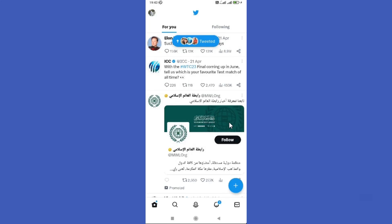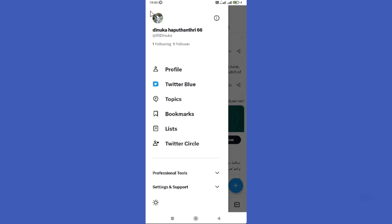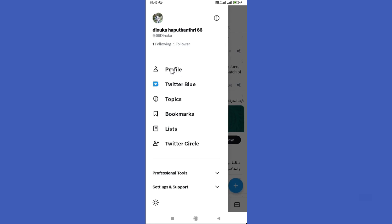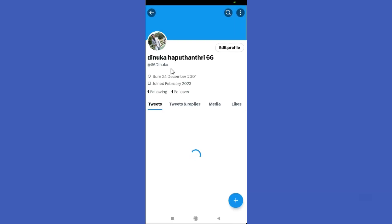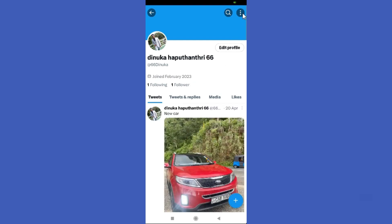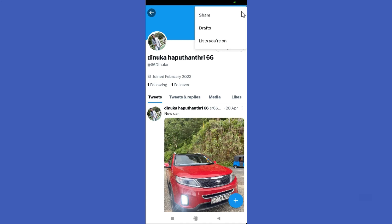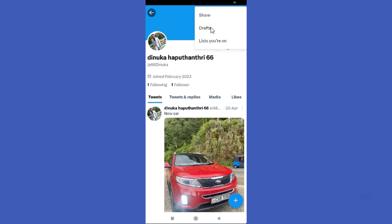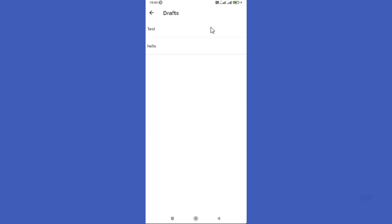Now tap on your profile icon in the top left corner and go to the profile option. Here you can find the three dots in the top right corner, so just tap on it. Then you can find the draft option.